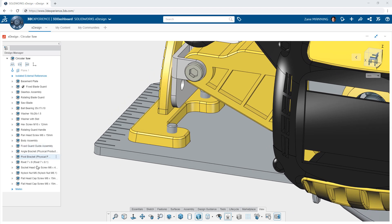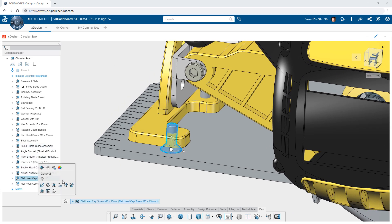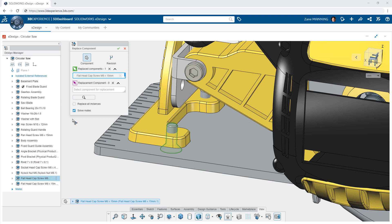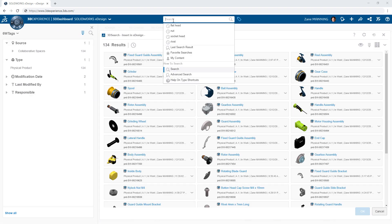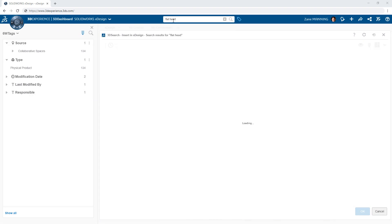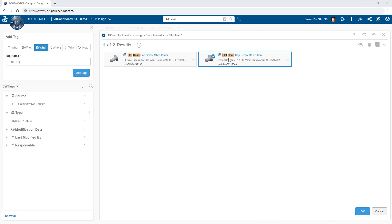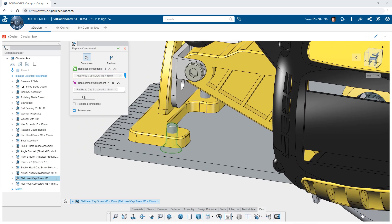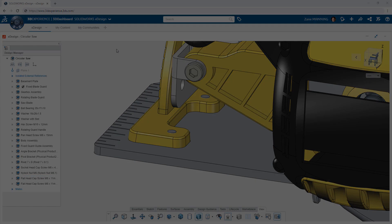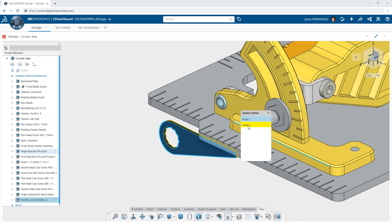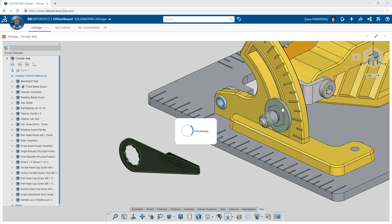Sometimes you may need to change the component used in a particular instance, for example from a longer fastener to a shorter one. Replace component allows you to quickly search the 3DEXPERIENCE platform for alternatives and choose a replacement. You can also replace all instances of the component if so desired, giving you the flexibility to look at how different components will interface with your design.